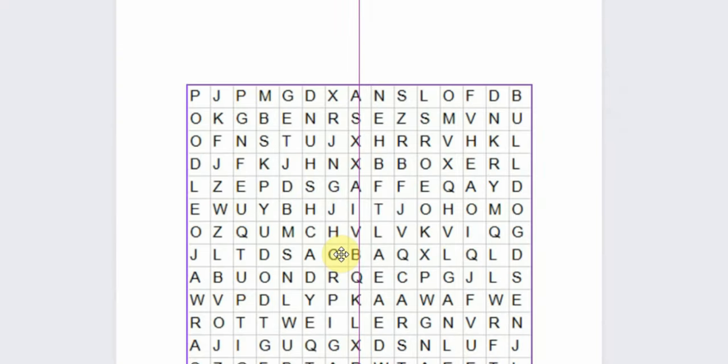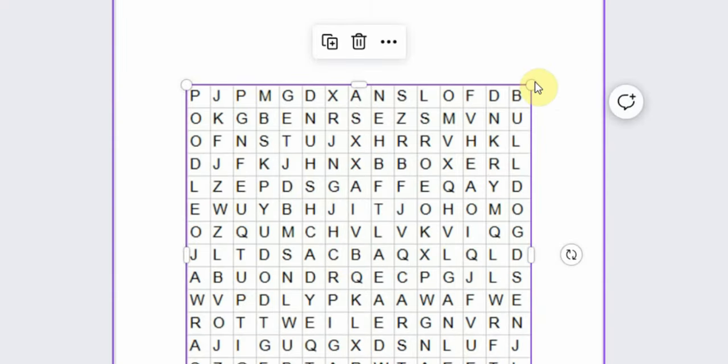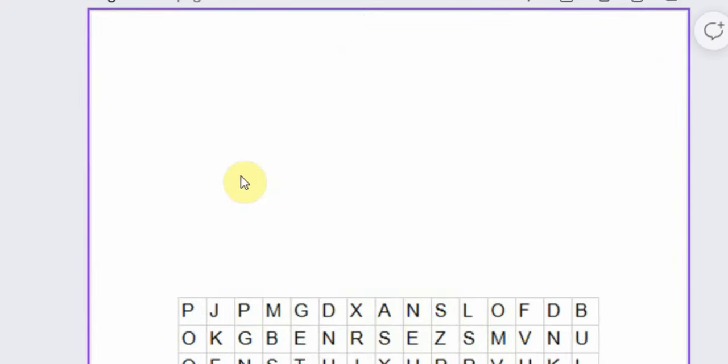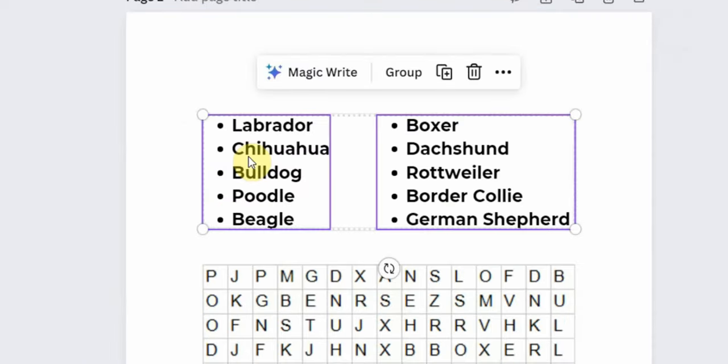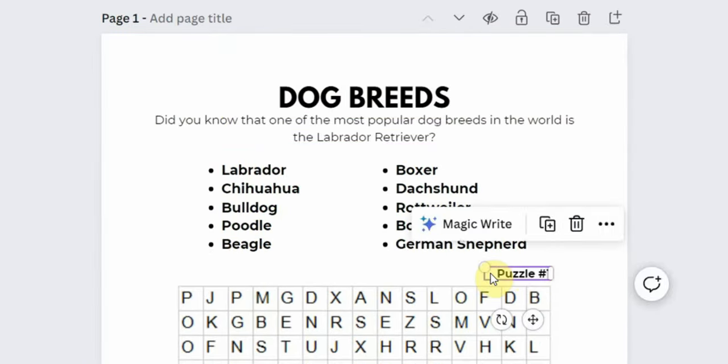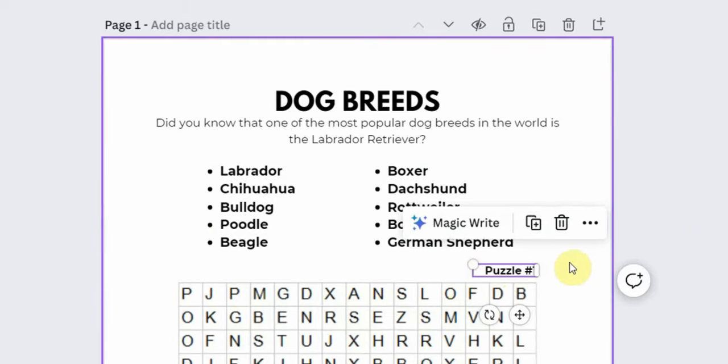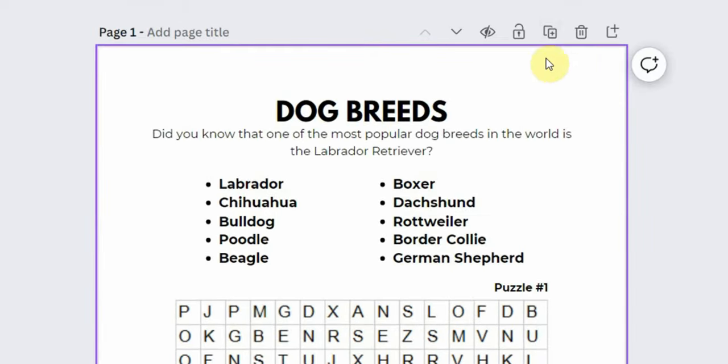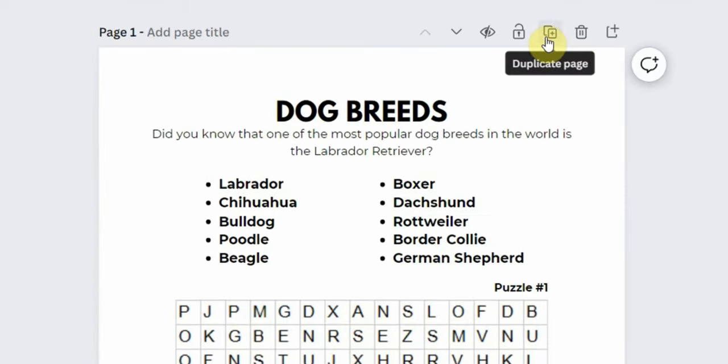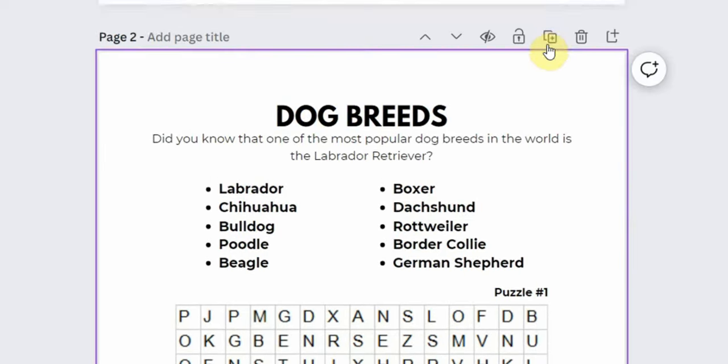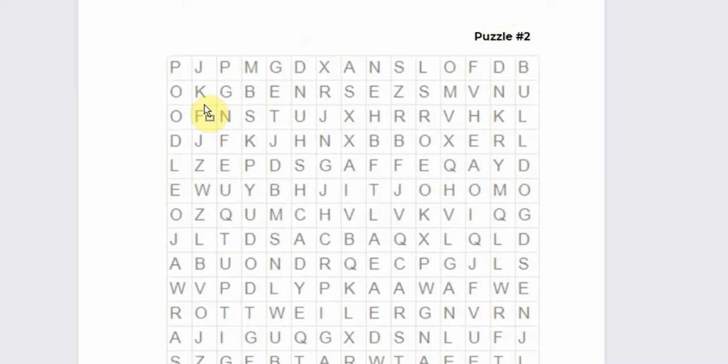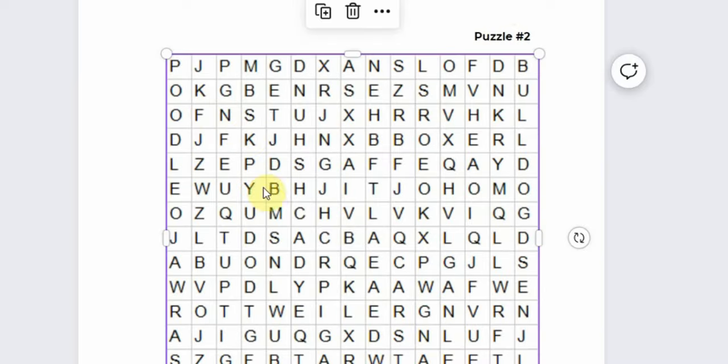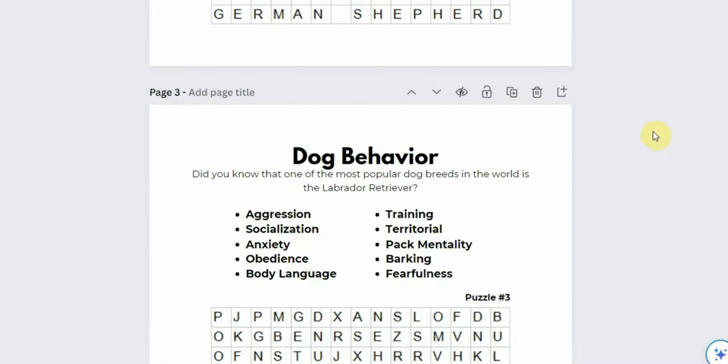Begin by uploading the first puzzle and placing it in the center of the page. Next, add a new text and enter the search words for the puzzle. You can also add the topic name, puzzle number, and some illustrations if you like. Once you are done, click here to duplicate the template. Then replace the image and text with the new puzzle and keep doing the same thing until you finish all the topics.